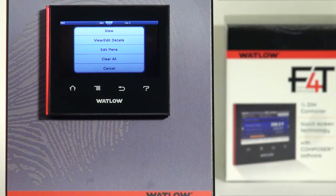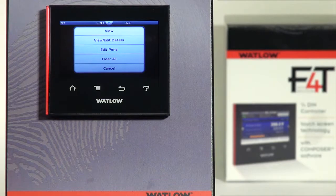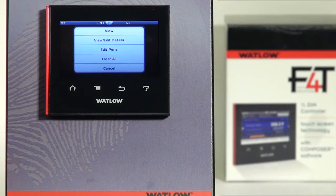Edit Pens is where you can pick which parameters you want to appear in the trend chart as well as the pen color. Clear All will wipe out all the settings for the current chart. And Cancel if you want to exit out of the menu without making any changes.